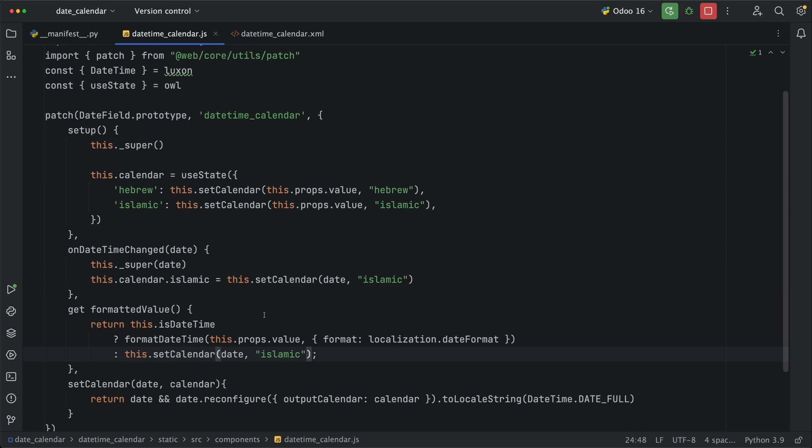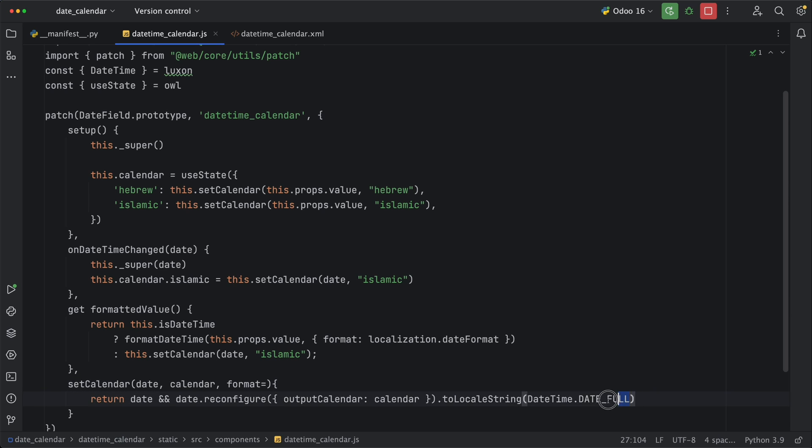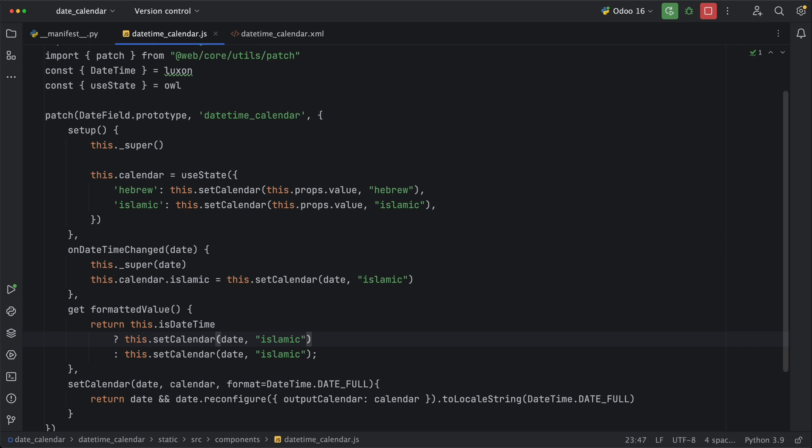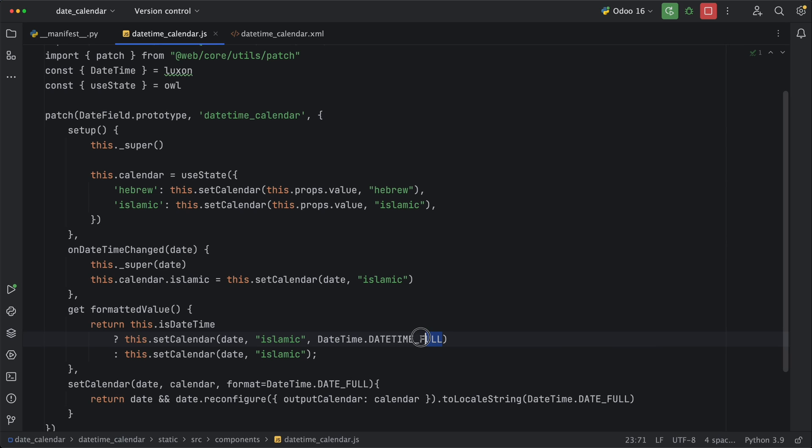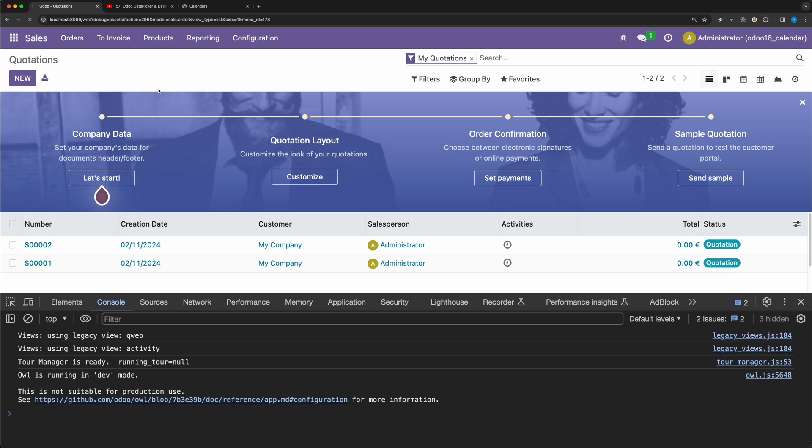However, other datetime fields can also call this widget. So we need to change the format as well. Let's update setCalendar method and add the new parameter with the default value we added so that it will not affect existing methods. Now for the date and time field types, let's copy the same method, but add a new format which is datetime med. This should be this.props.value. Go back and reload.